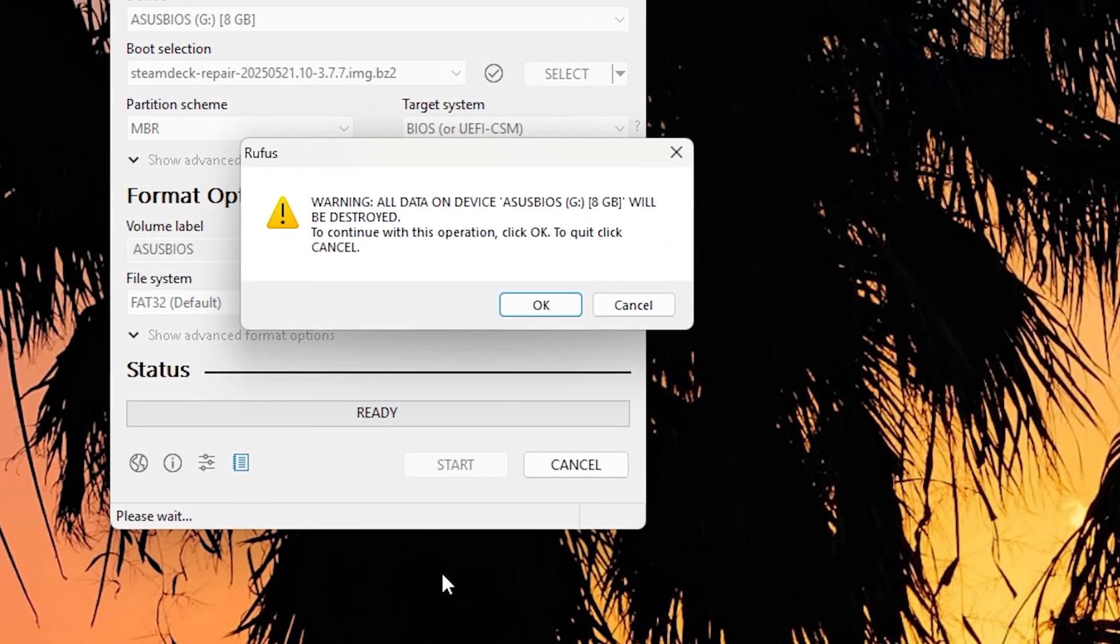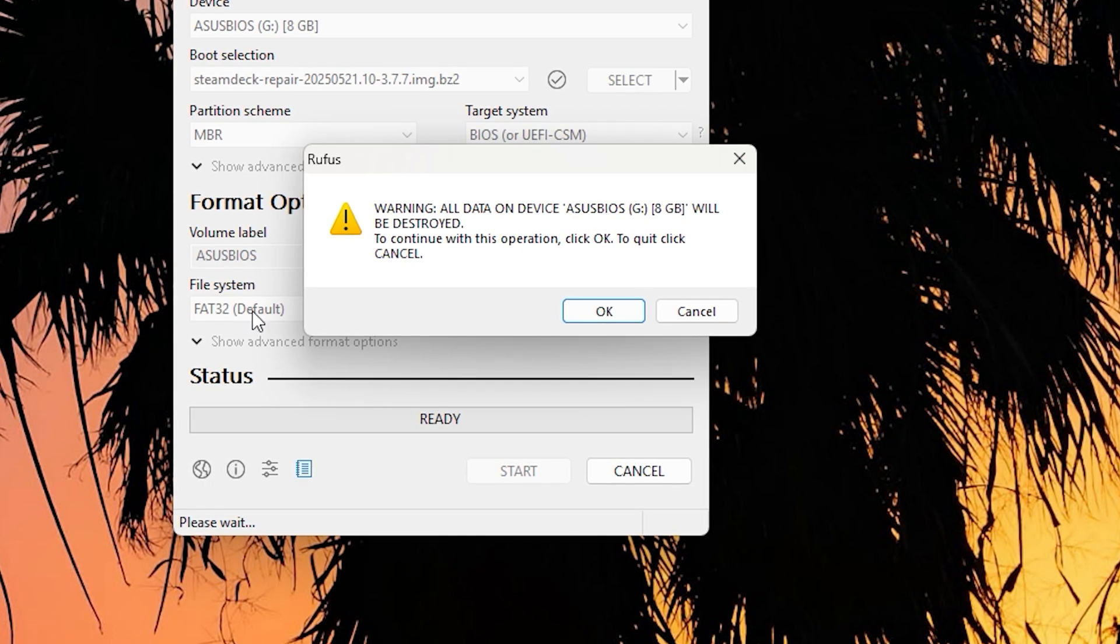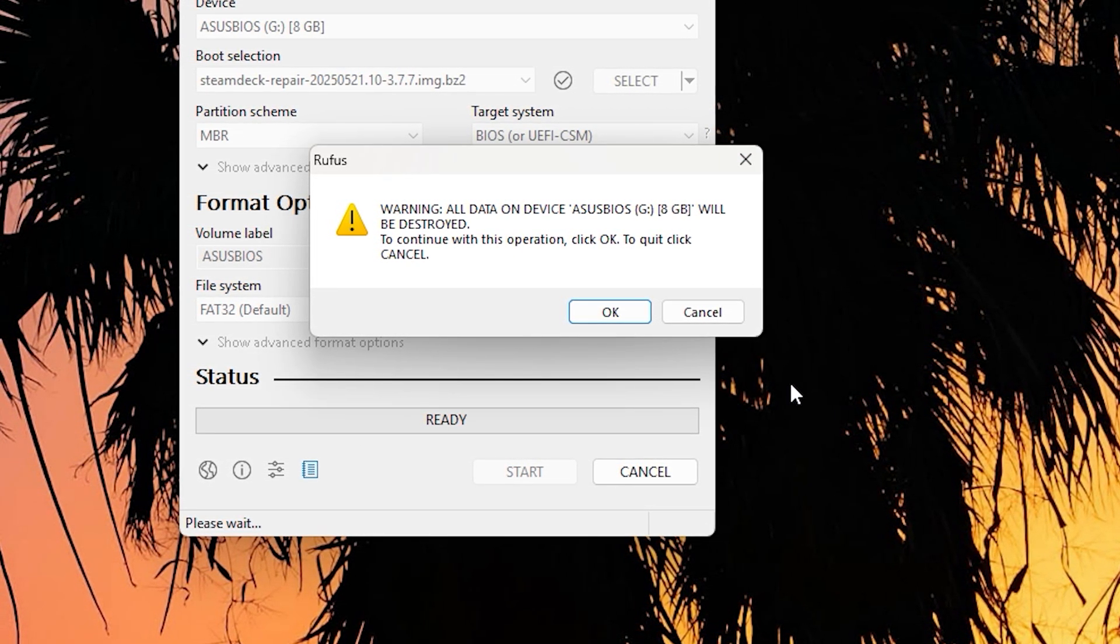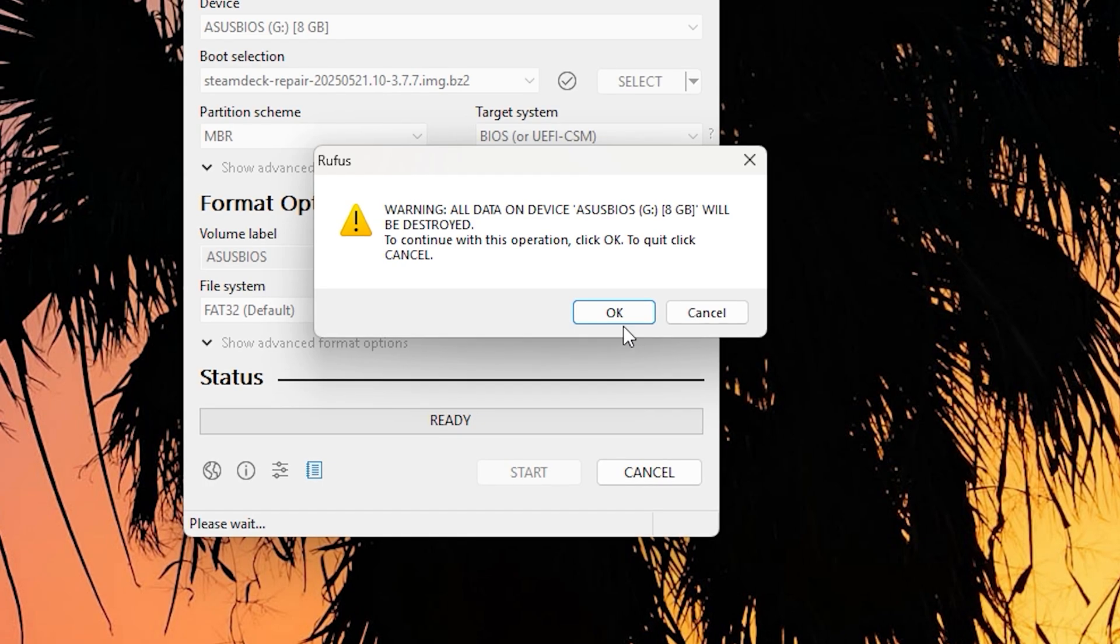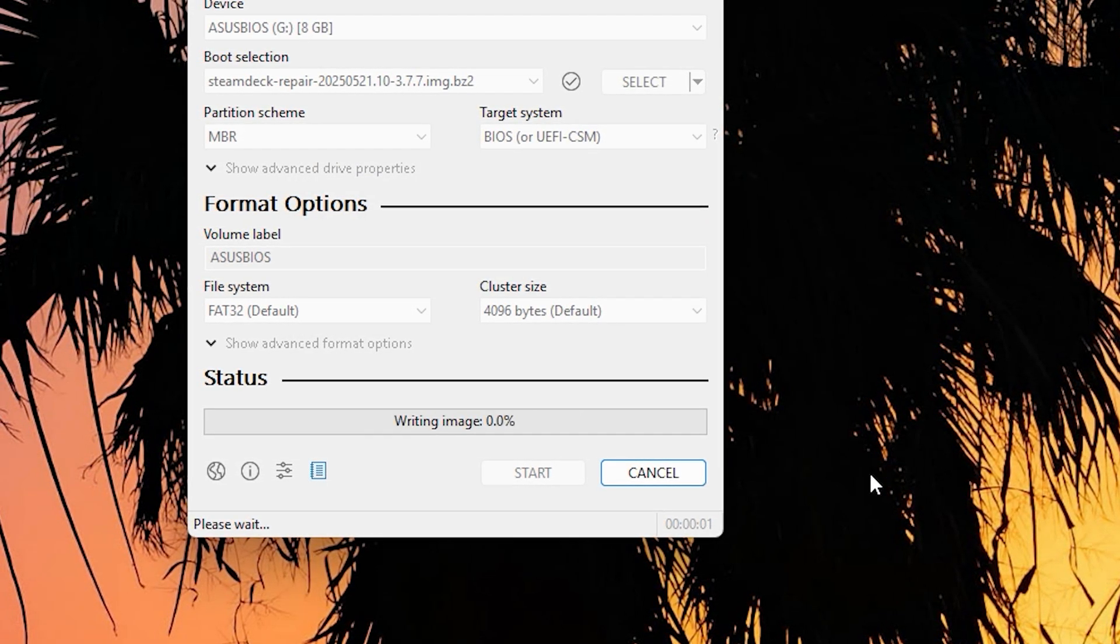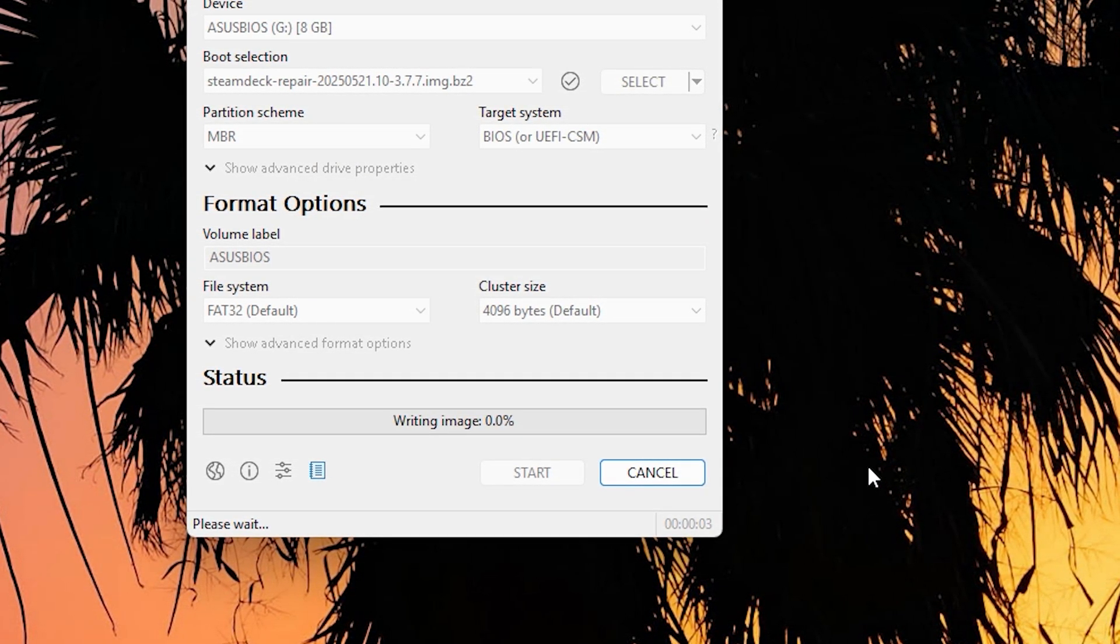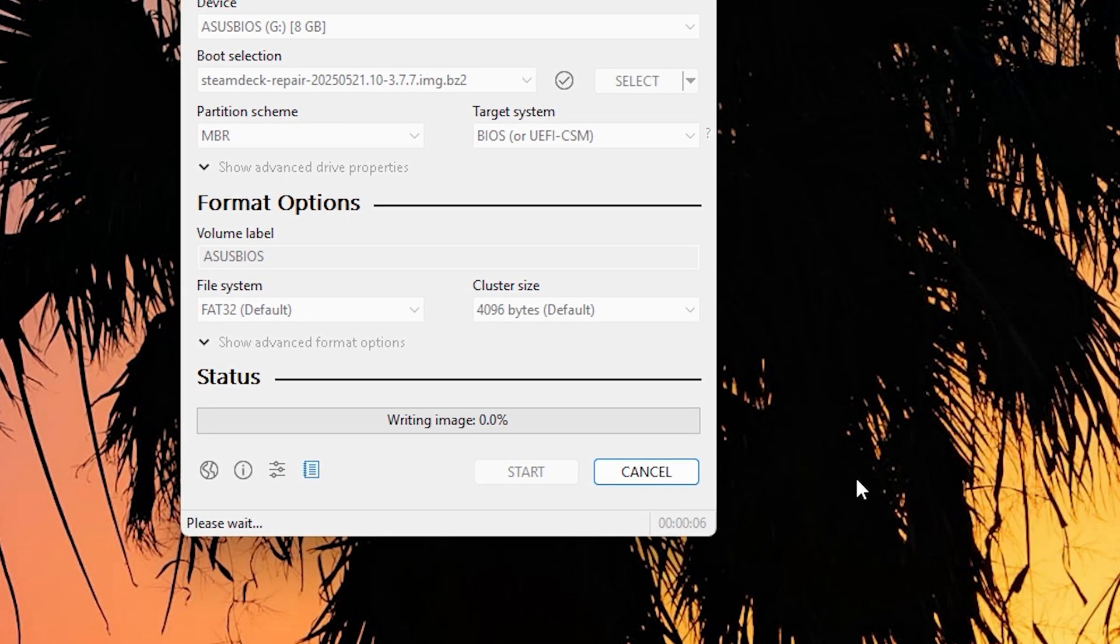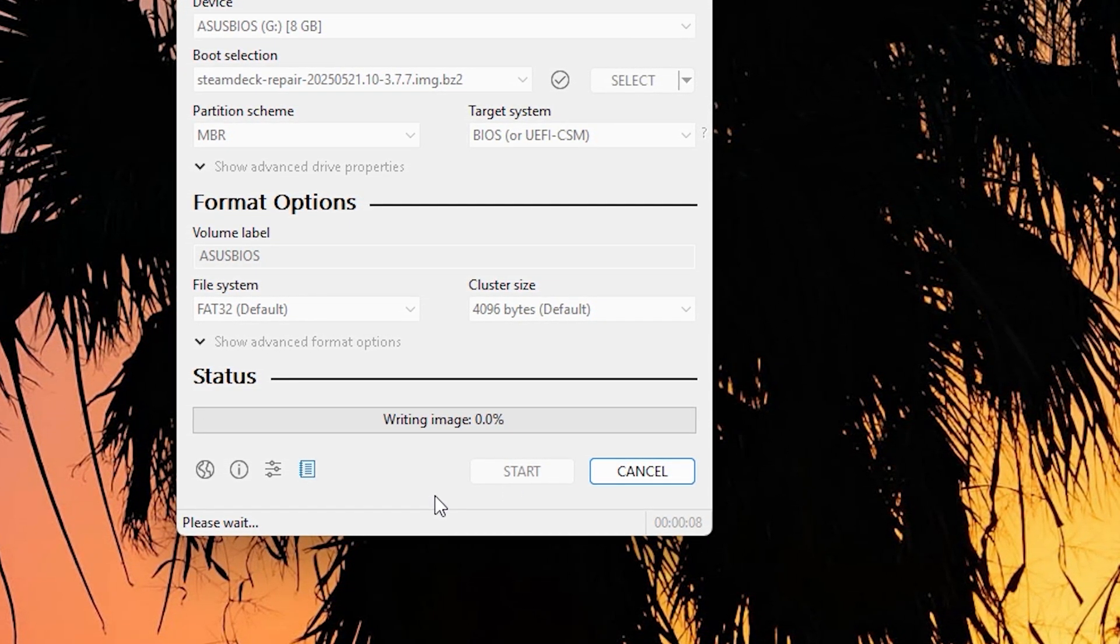It's going to erase everything in the USB and we're okay with that. Just make sure you are. Make sure you don't have any important data before you continue and just click okay. Now if you need any USB drives, just check down in the description box down below and I will also have it. So just let it write the image.